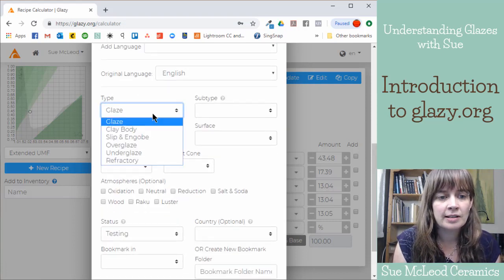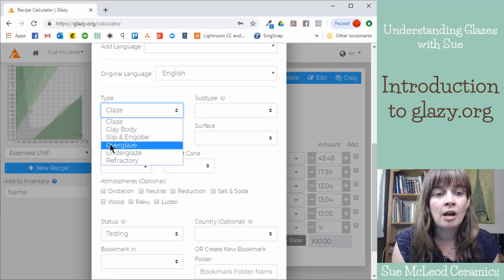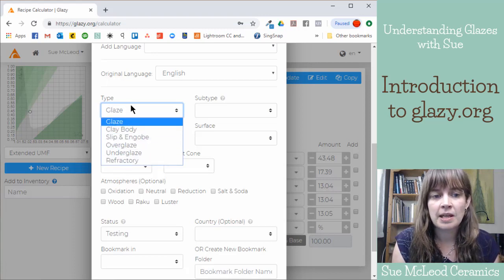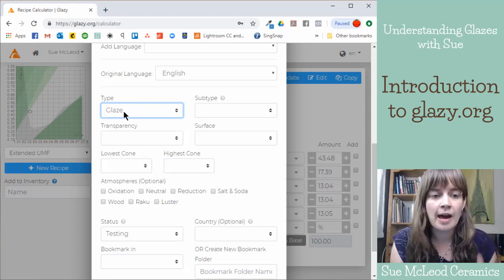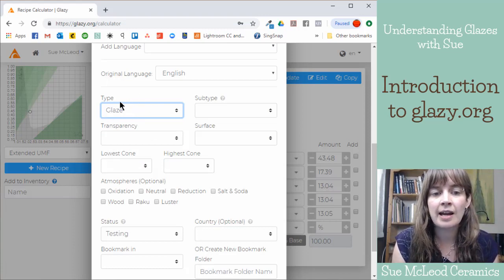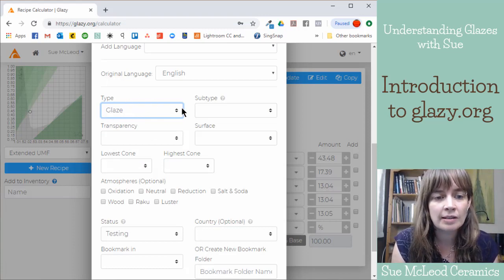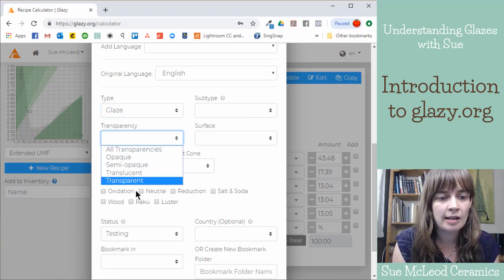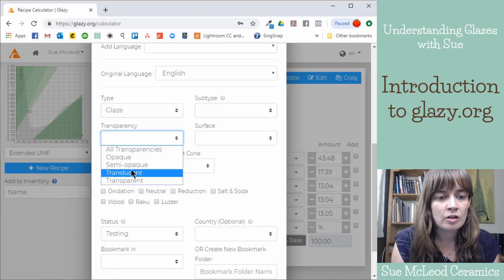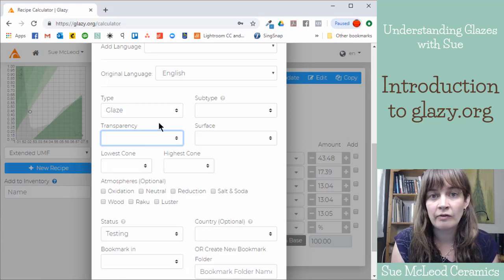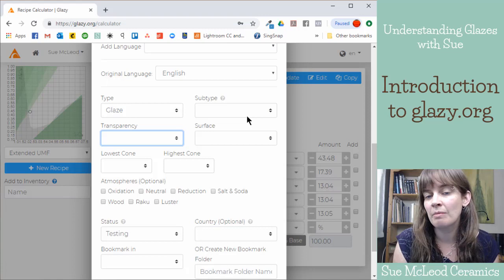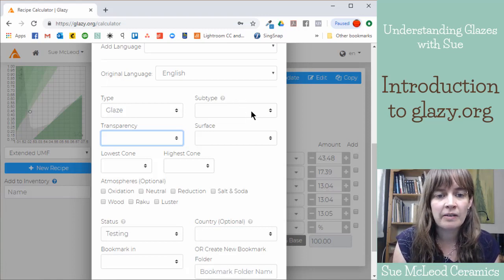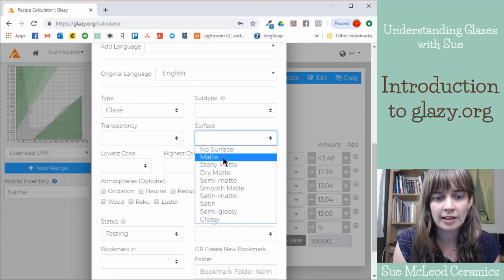The default is a glaze, but you can also enter clay body slip under glaze recipes. So you'll want to change that, the type of the recipe here, if that's the case. You can say whether it's opaque or transparent, translucent, that's just good information. Any information you can add will help other people decide whether it's a good recipe for them to try.